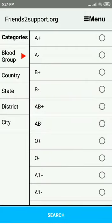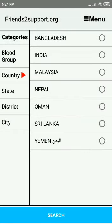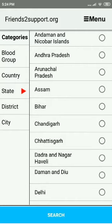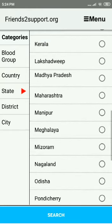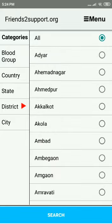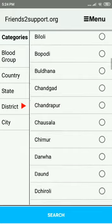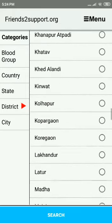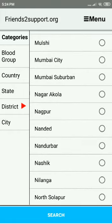Say we want to look for A negative blood. Select the country — we need it in India. It lists all the states in the country. So let's go to Maharashtra and scroll down to District Nasik.